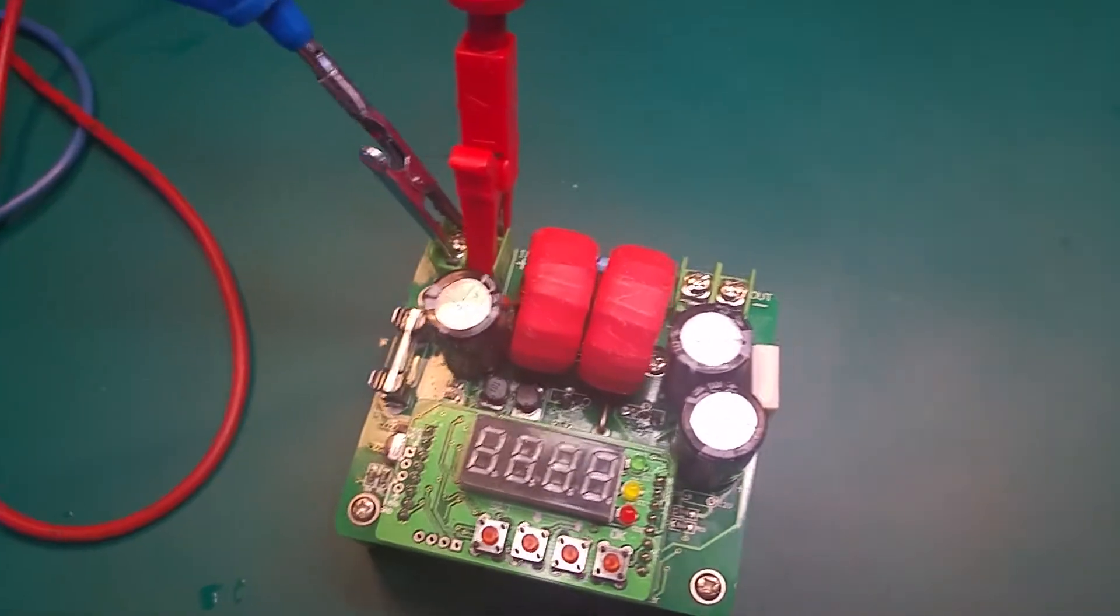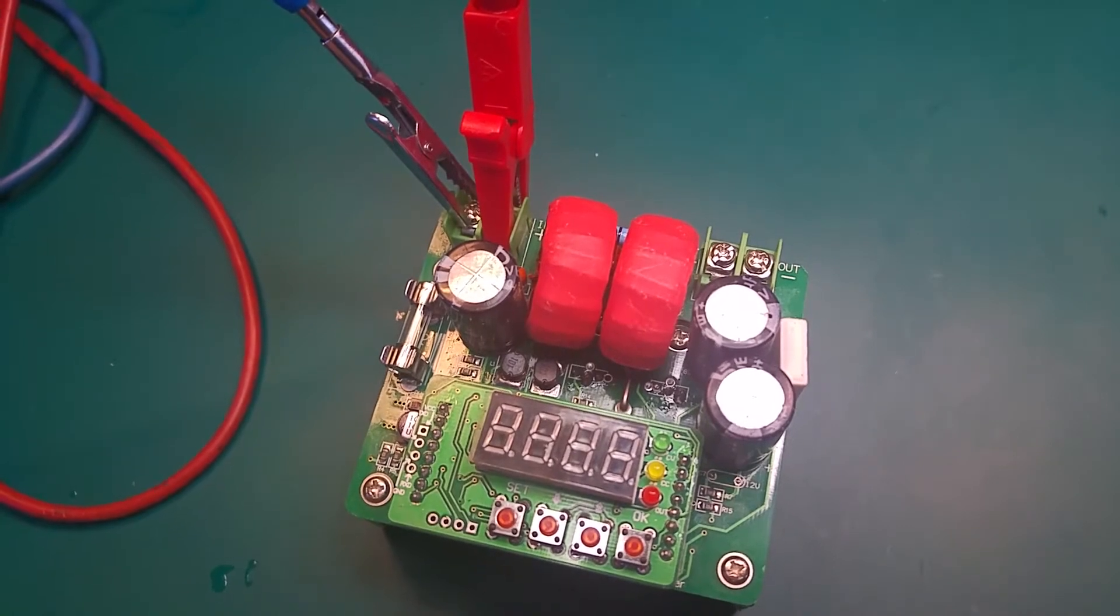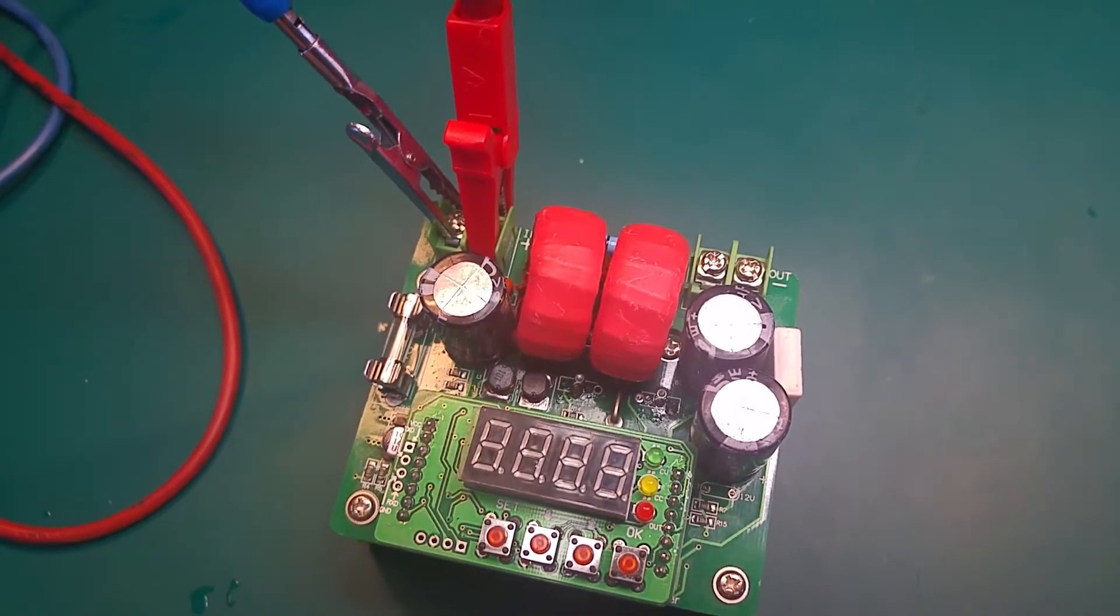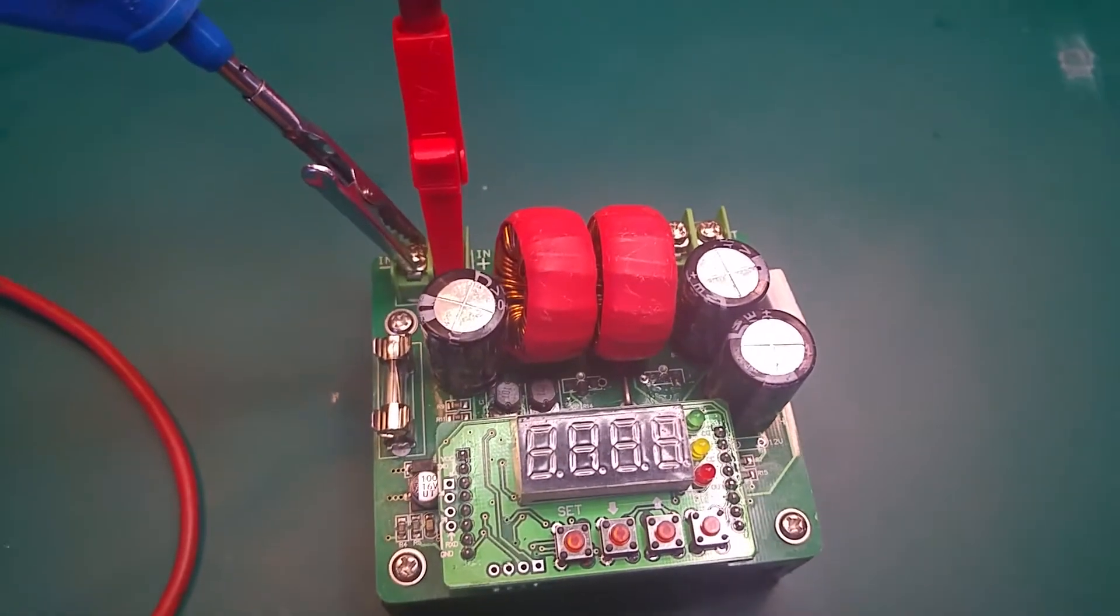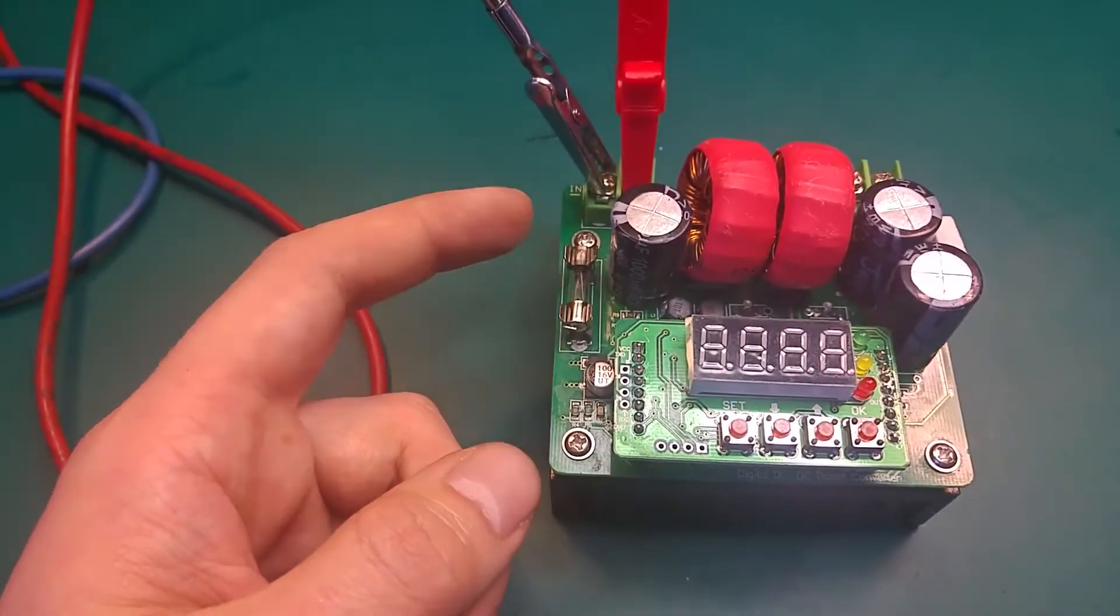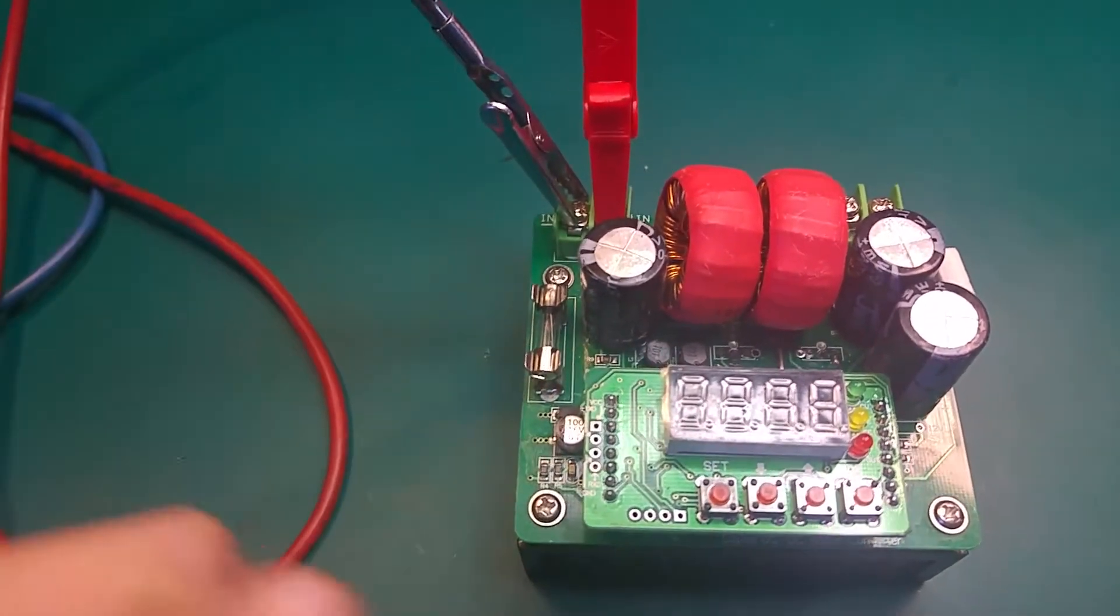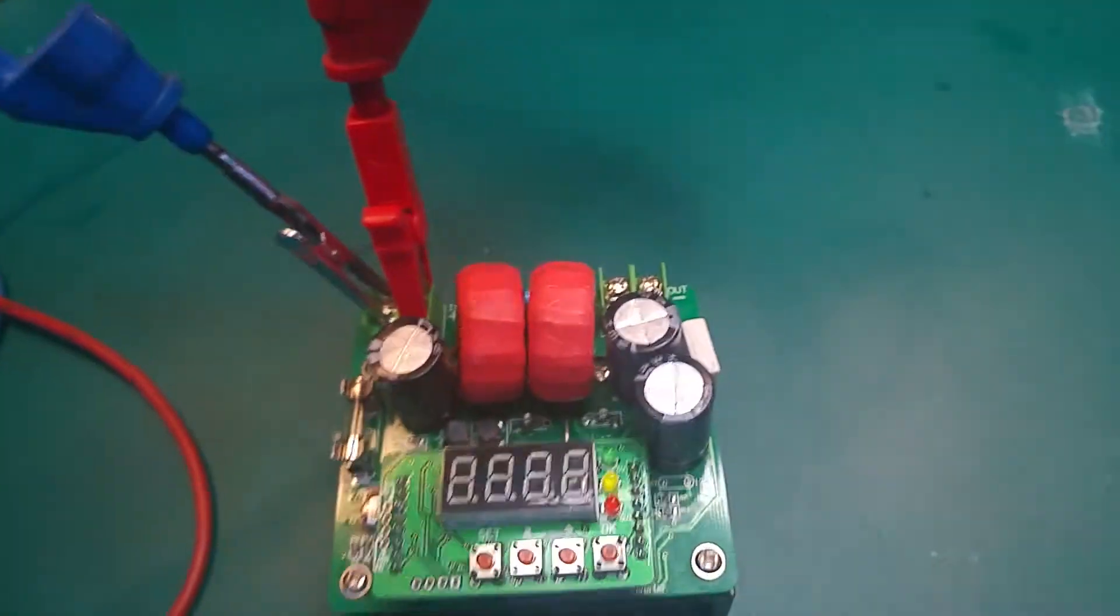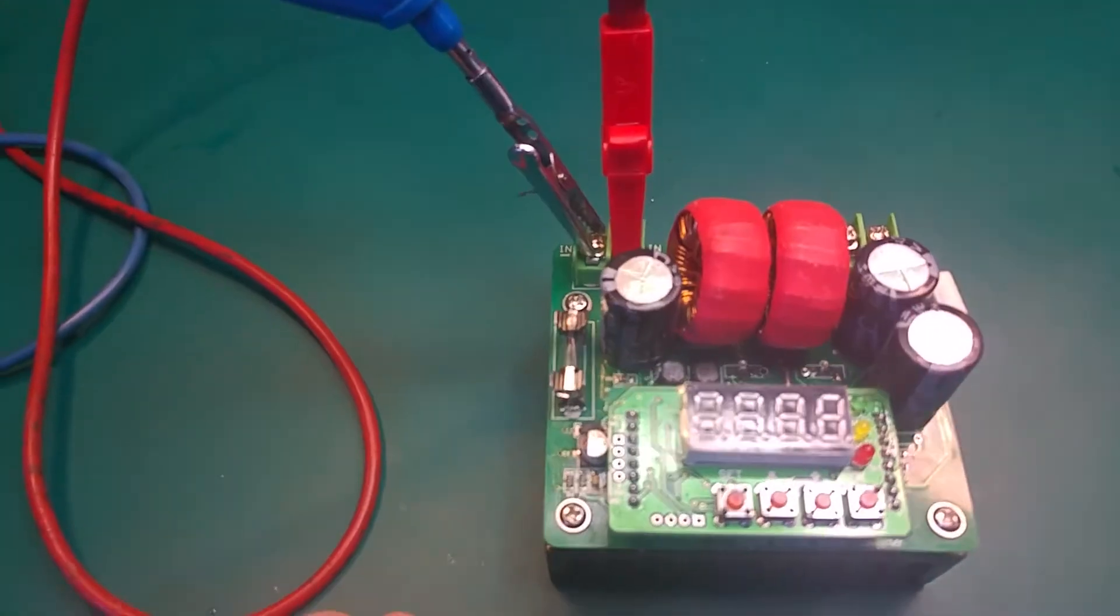First I replaced the fuse but it blew again. Then I disconnected the load, got a new fuse, and the new fuse also blew.